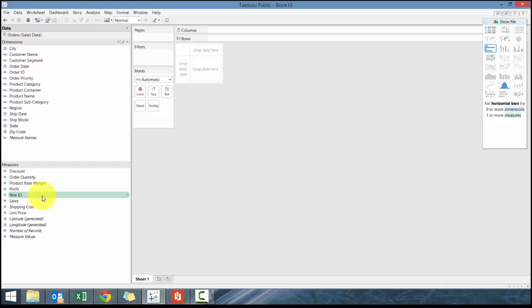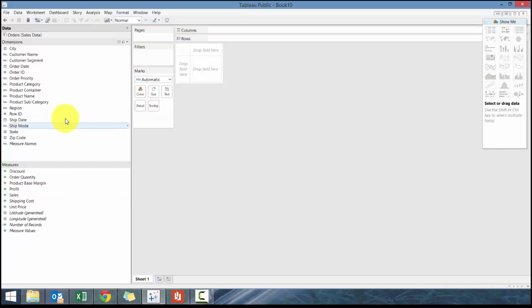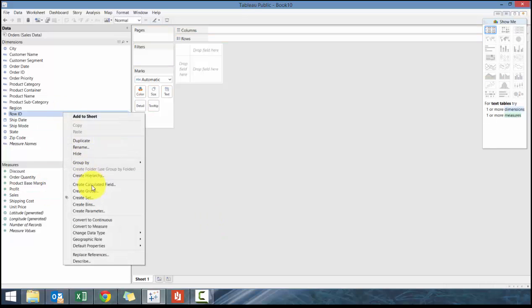Say, for example, you accidentally put row ID in measures or Tableau automatically put it there, what you want to do is just drag it, or you can right-click and convert to measure or right-click and convert to dimension.